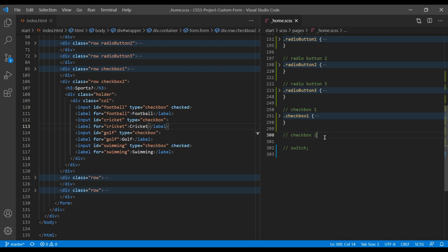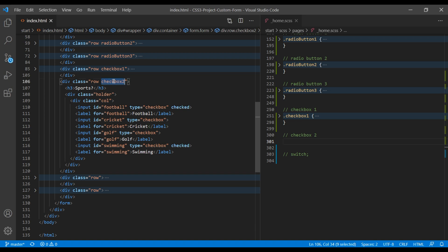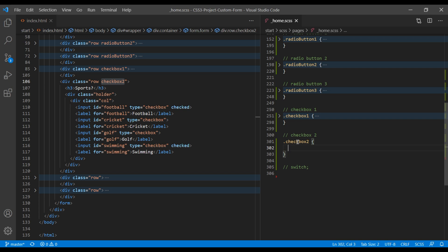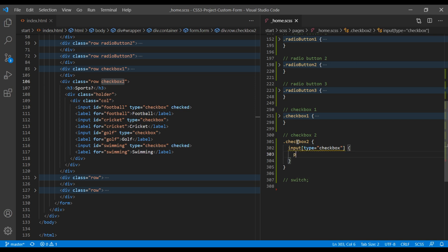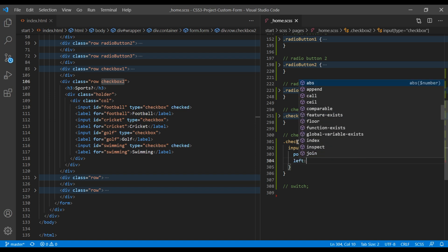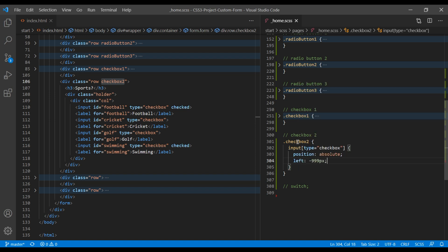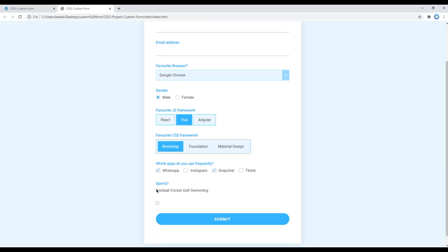Open your home.scss and here I want to apply CSS only for this checkbox. Copy that class name and add input type checkbox, then add position absolute and left minus 999px. Refresh the site and our default checkbox is now hidden.